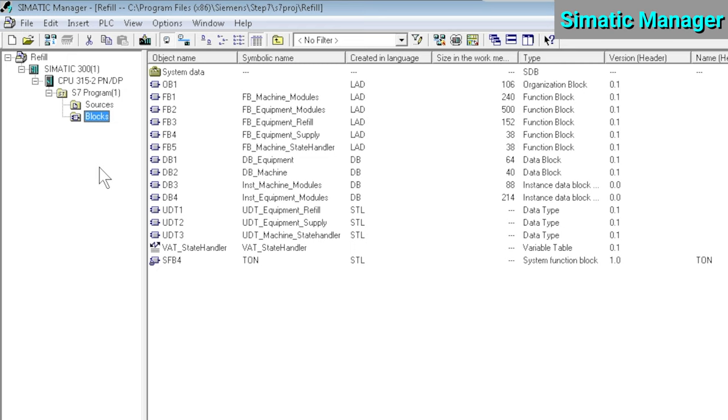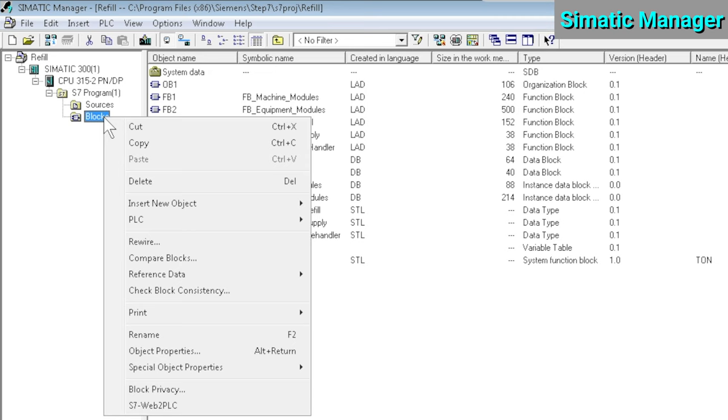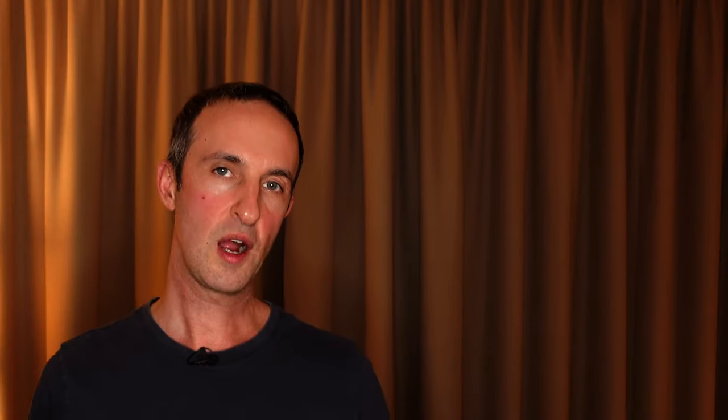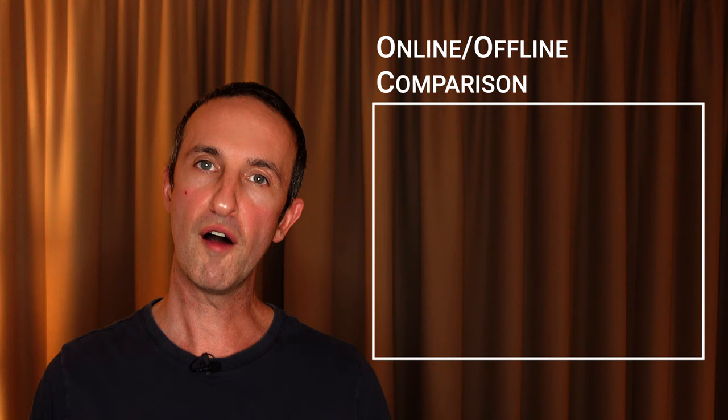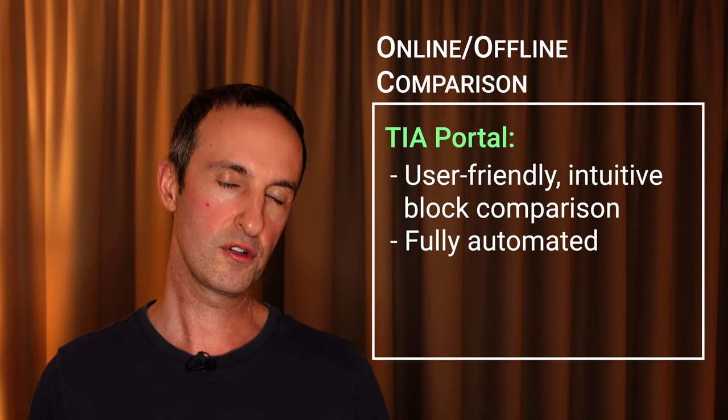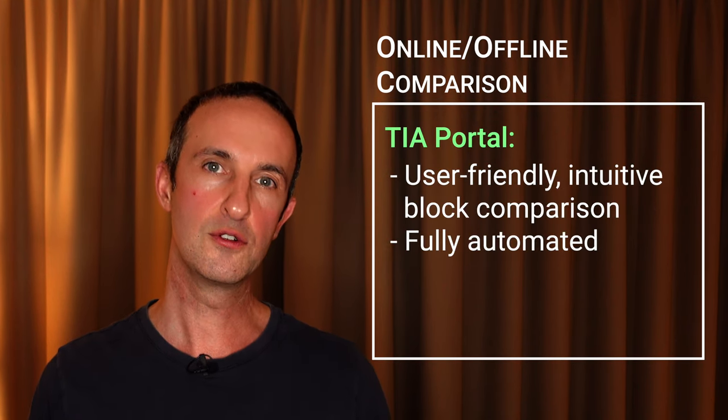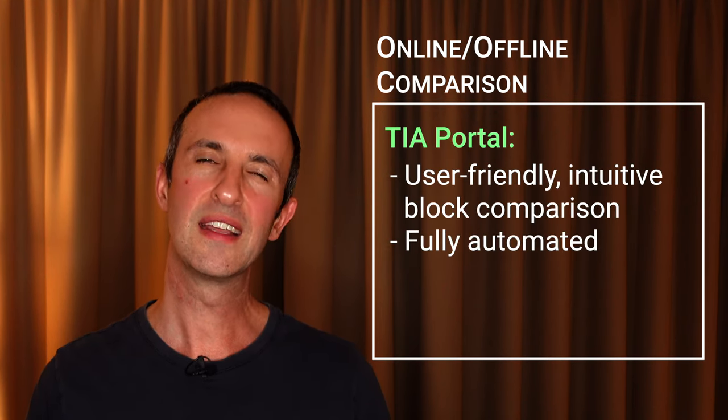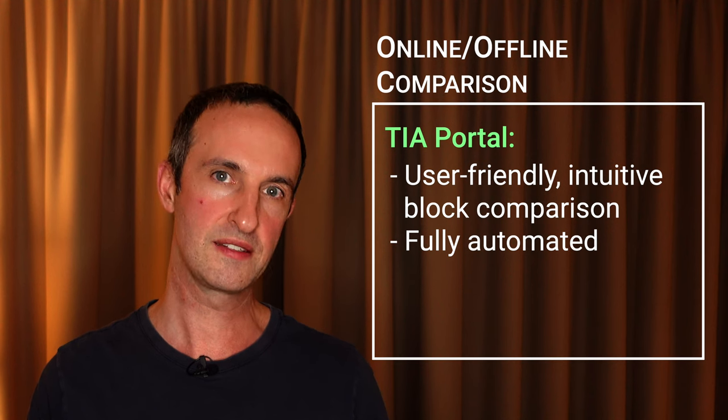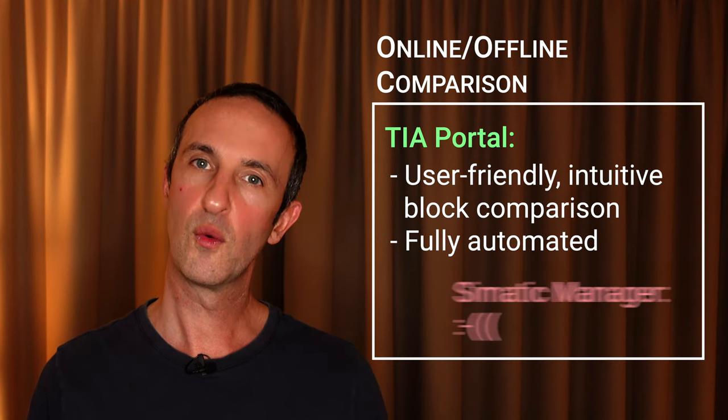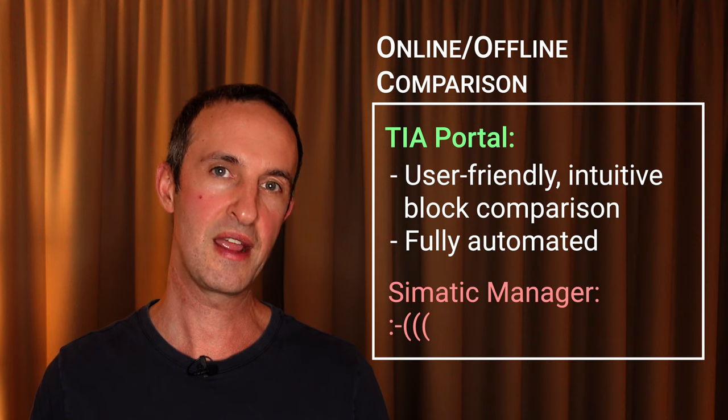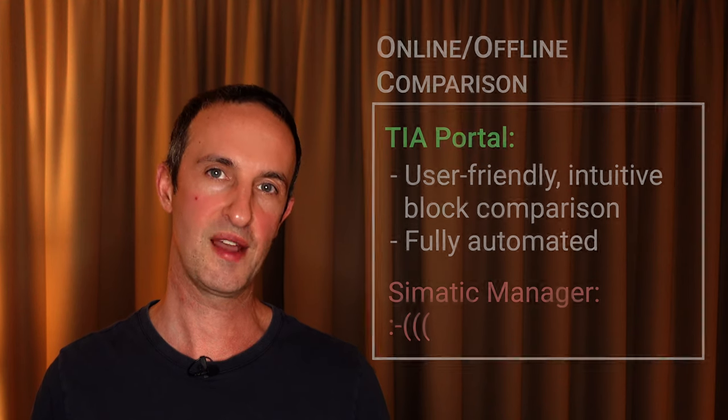So TIA Portal gives us a very easy visual representation of online-offline inconsistencies. But how does Simatic Manager fare here? Is there any kind of a fight at all? Not really. Simatic Manager does offer the option to manually check the online-offline consistency by right-clicking on Blocks and selecting Compare Blocks. But again, it takes way more time, it's not automated at all, and is just much more of a struggle compared to what TIA Portal has to offer. TIA Portal delivers a user-friendly, intuitive and fully automated block comparison experience where Simatic Manager sadly remains stuck in the past.